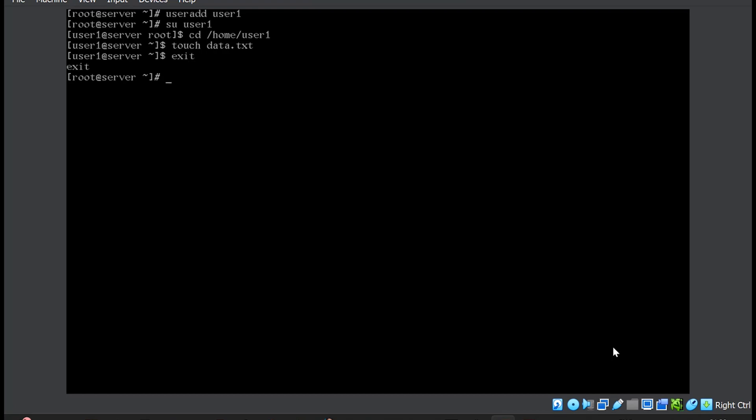Coming back to the root user account, now I need to execute the SCP command. What I want to copy: /home/user1/data.txt. Where I want to copy to: a user account bolgit@192.168.1.100. This IP address might not be there in your system, so you can use the IP address of any second machine. For showcasing, I will use localhost here. This gets transferred to the existing local machine itself.